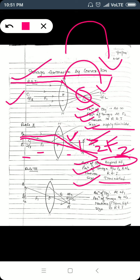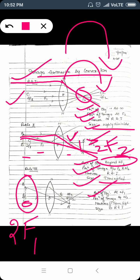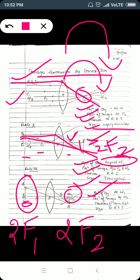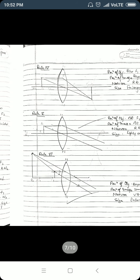In the next case, the object is placed at 2F1. The image will be formed at 2F2 — similar to the center of curvature case in mirrors, where the object at center of curvature gave an image at center of curvature. Here, with the object at 2F1, the image is at 2F2 on the other side of the lens. The image will be real and inverted and exactly equal in size to the object.